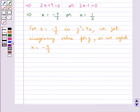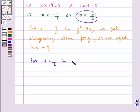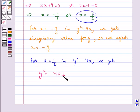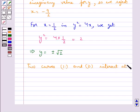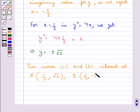For x equal to 1 upon 2 in y squared equal to 4x, we get y squared equal to 4 times 1 upon 2, that is equal to 2. So y equal to plus or minus root 2. Thus the two curves intersect at point A with coordinates (1/2, root 2) and point B with coordinates (1/2, minus root 2).